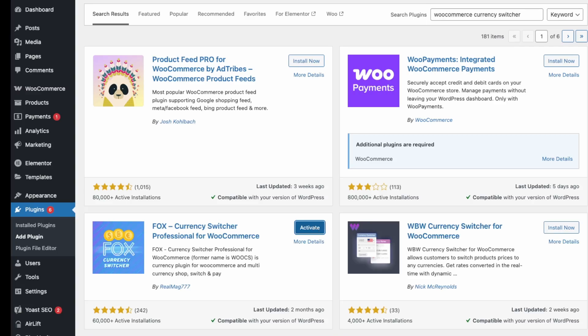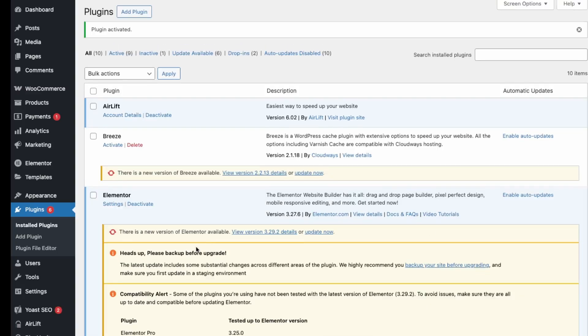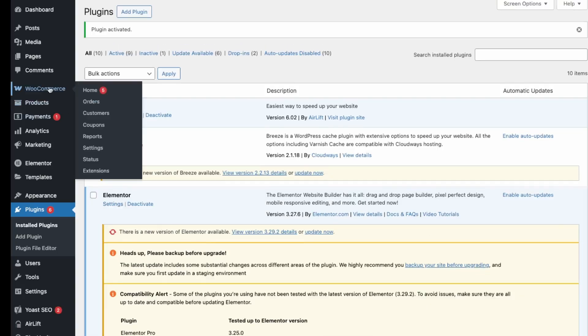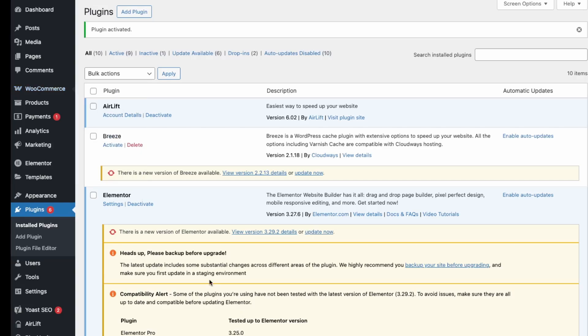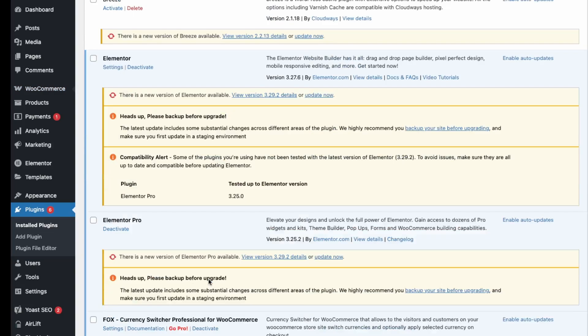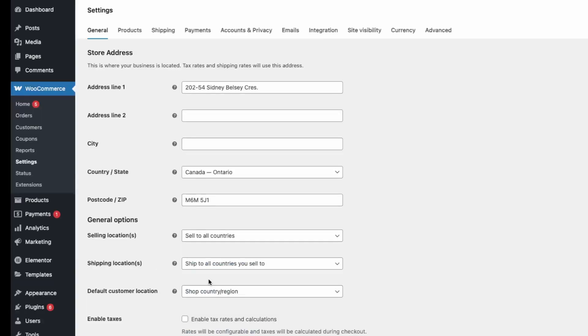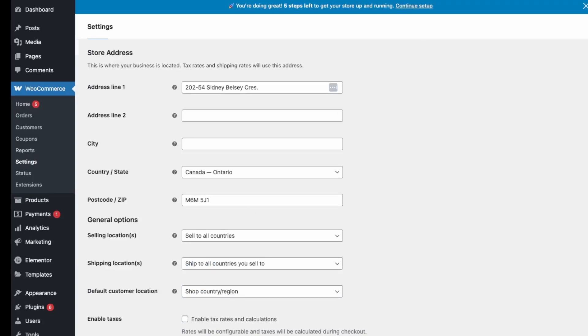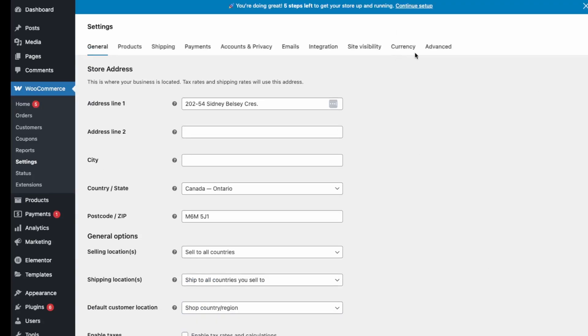And then we're going to activate. After that, what you want to do is go here into WooCommerce and then go into your Settings. Now we have this new tab over here called Currency.